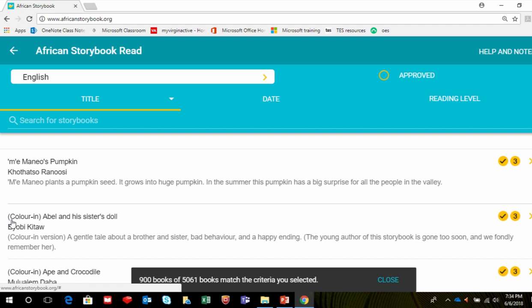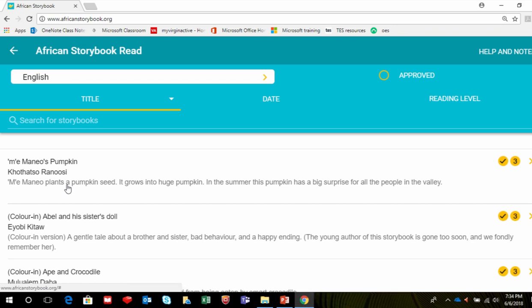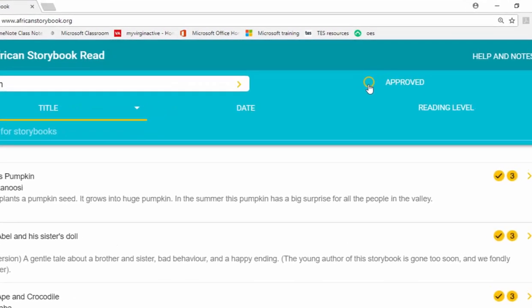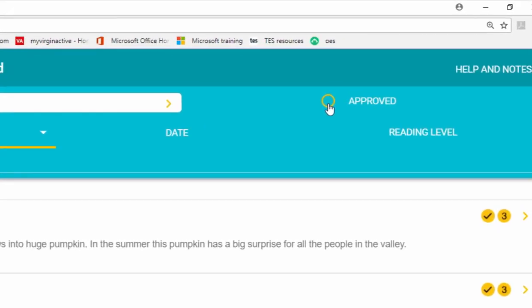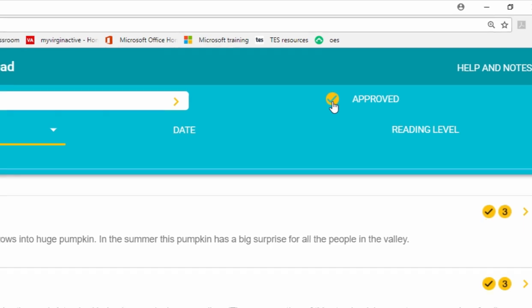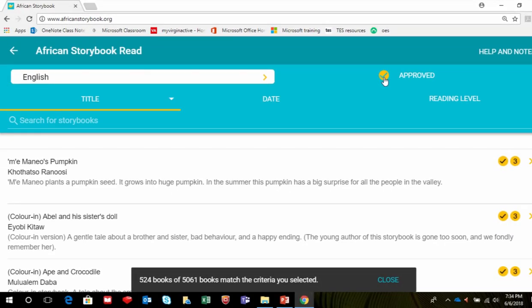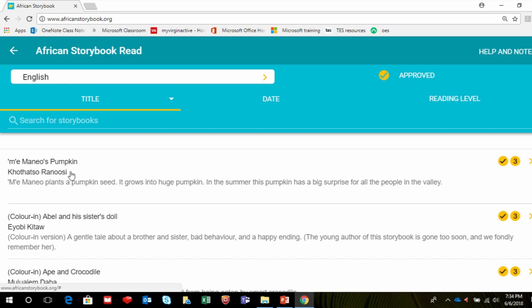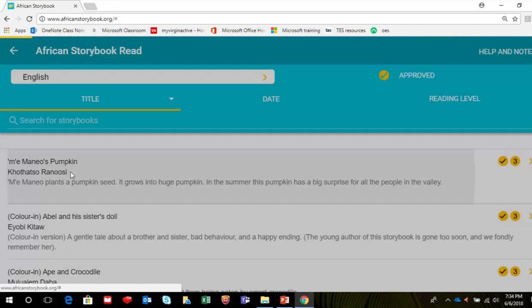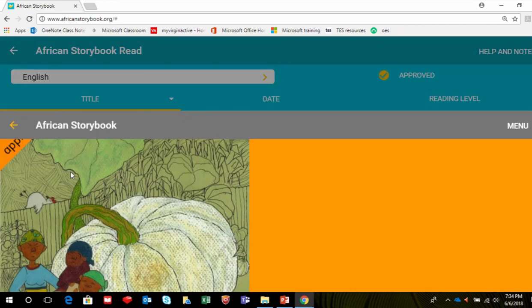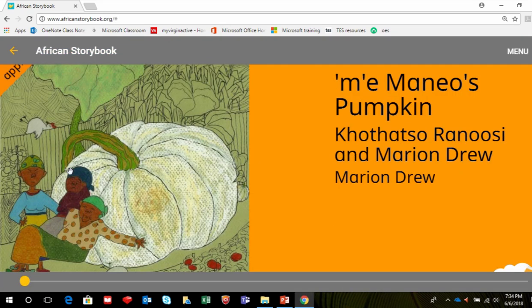You will see a list of available stories in that language. To make sure that only the books that have been quality checked are displayed, click the yellow circle next to Approved on the top right side of the screen. Click anywhere in the box that shows the name and author of the story that you want to print. The book that you have chosen will open.